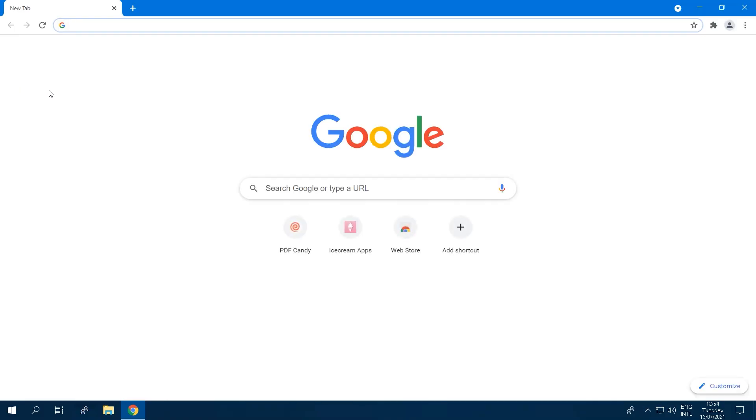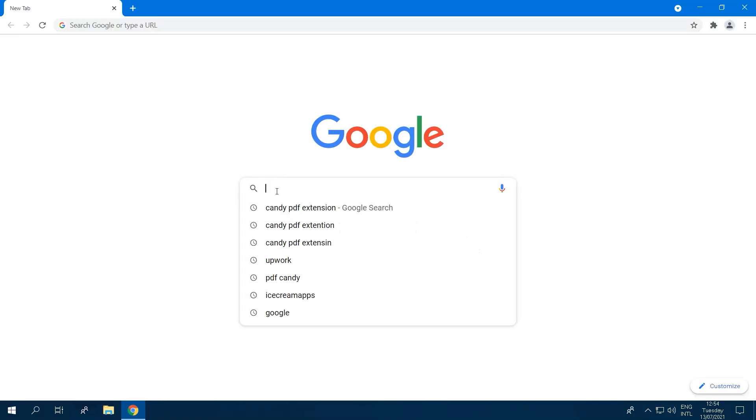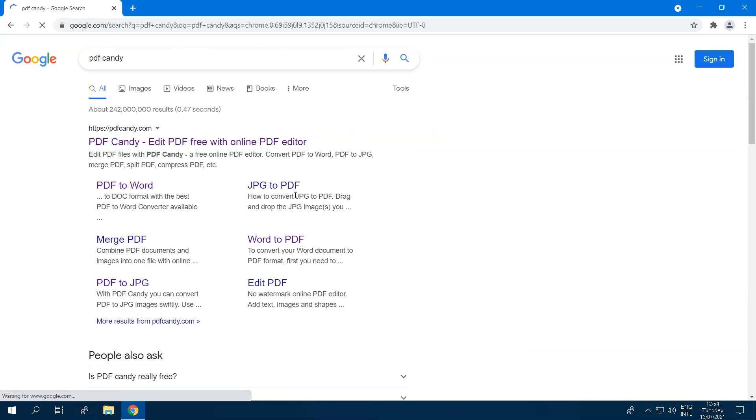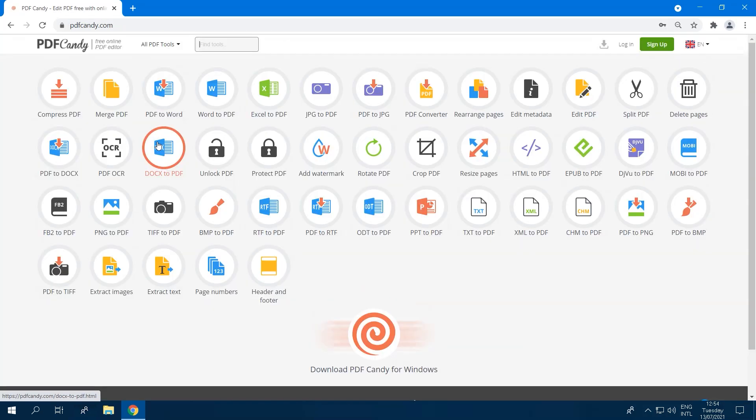PDF Candy offers you 44 online tools to process PDFs: merging, splitting, compressing, converting, editing, and much more.